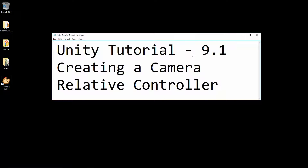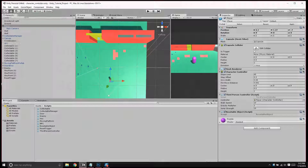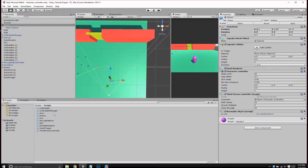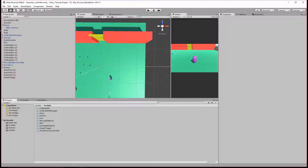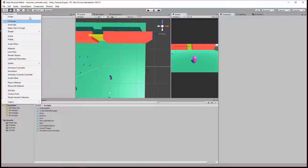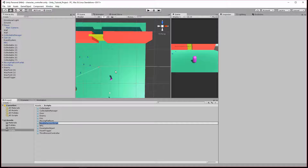In this video, Unity Tutorial 9.1, we're going to create a Camera Relative Controller. So let's go into Unity and create a new controller. We're going to make a whole new player. So we're going to create a new C# script and we'll call it Camera Relative Controller.